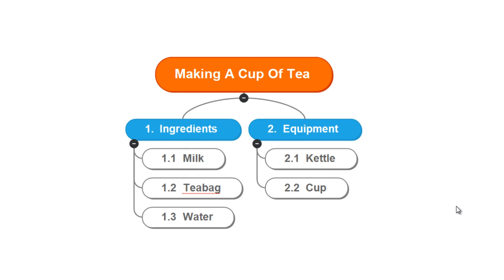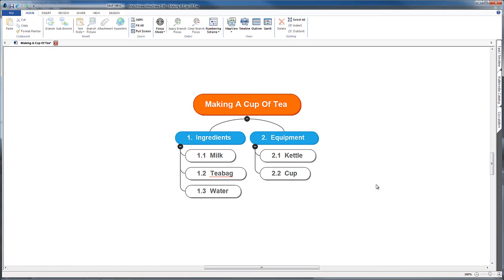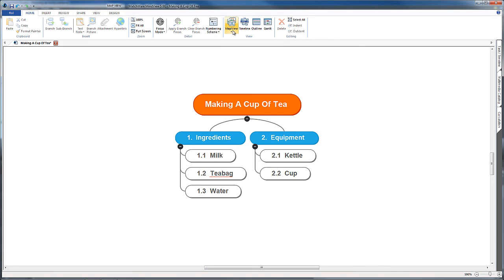If you haven't got a numbering scheme, don't worry too much, because using the map view tool or a similar tool in another mind mapping package does make sense of the order in which you view your map by reading it from left to right.